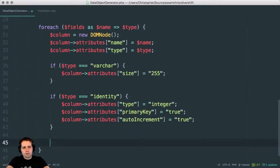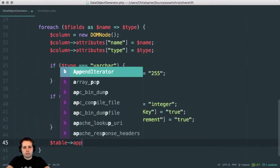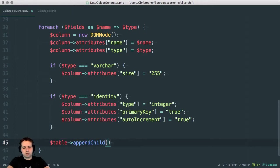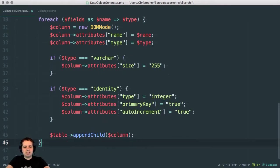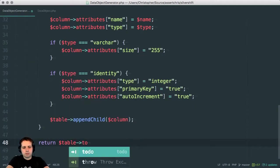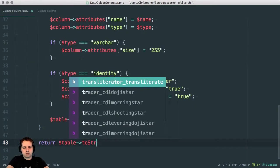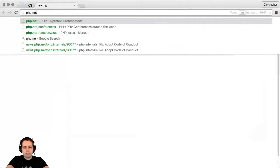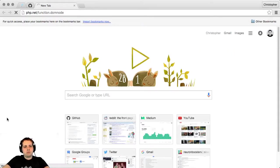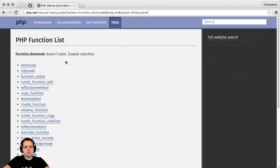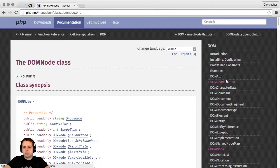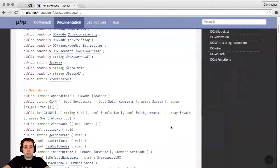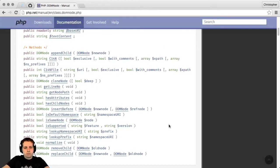Oh, one more thing. We have to add this. So we have to say something like table append child. I missed the autocomplete from PHP storm. Append child column and then return table to string. I'm going to go to the docs quickly. PHP.net function DOM node. I actually want DOM document. DOM node. DOM. Actually, it is DOM node. Methods. Let's see. Is there a two-string method?